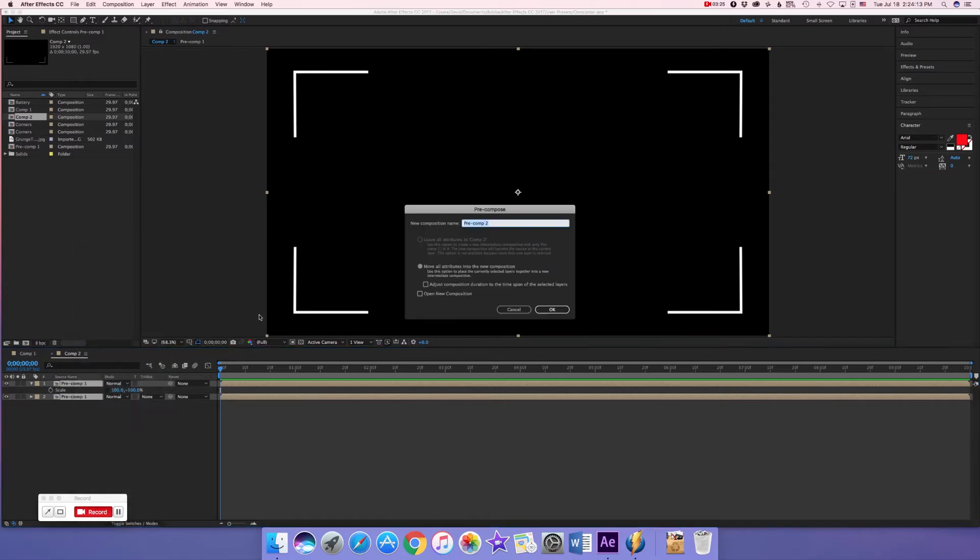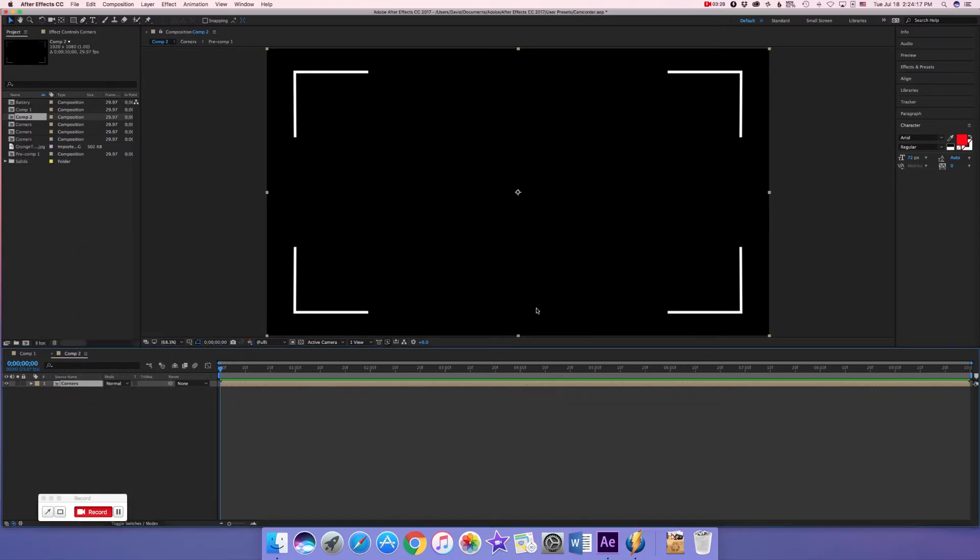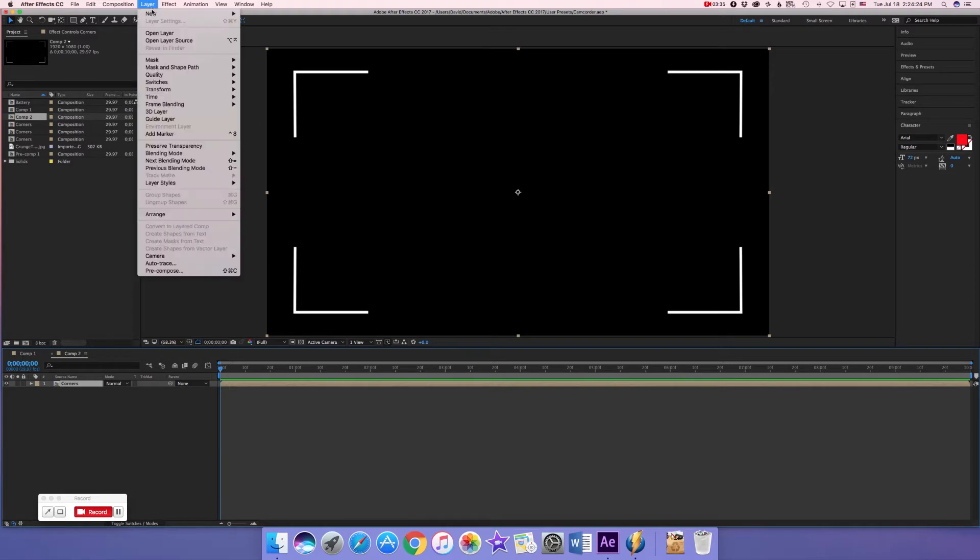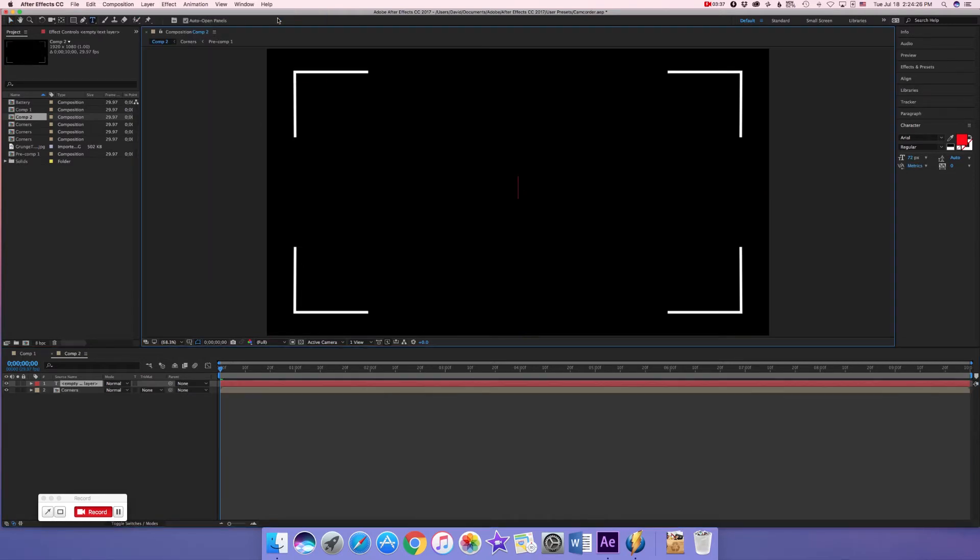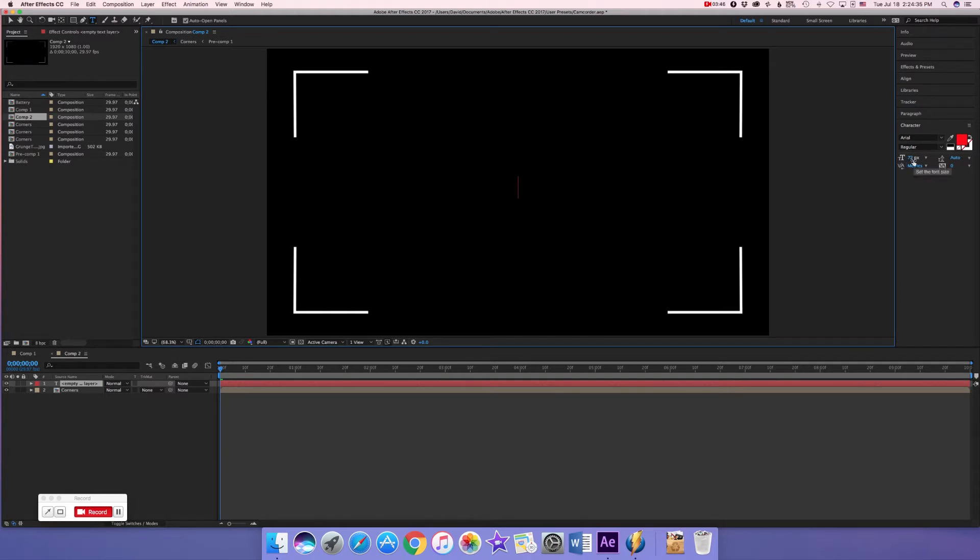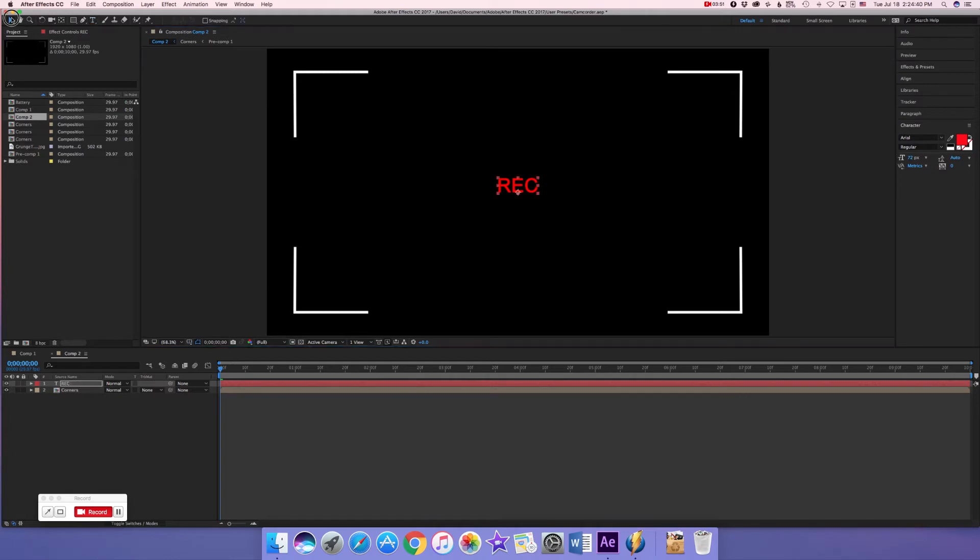Now we're going to pre-compose these two and call it corners, just call it by what it is so you don't get confused when you're working on this. Now we're going to go to layer, new text, make sure the font is Arial and make sure that the color is red solid red and make sure that the height is 72 pixels. Now we're going to click on this and type REC and we are going to use the selection tool and drag it into the top right corner and make sure that's evenly spaced between the top and the right.